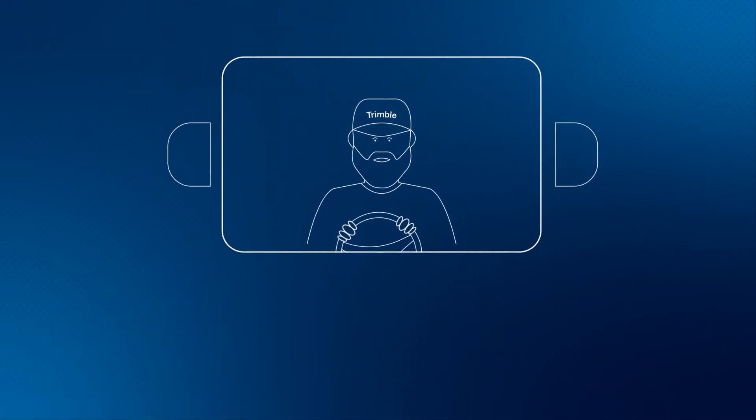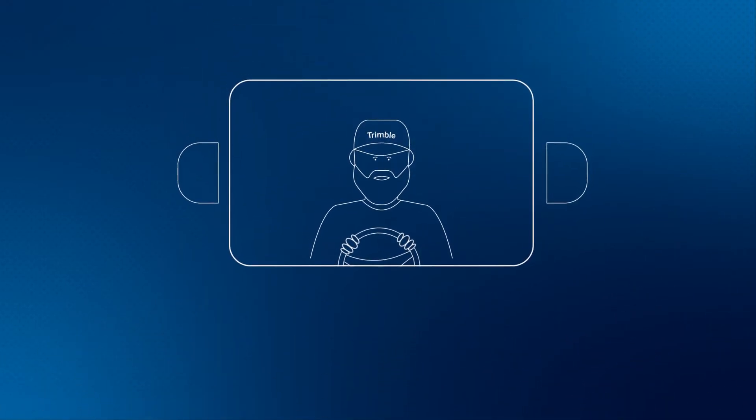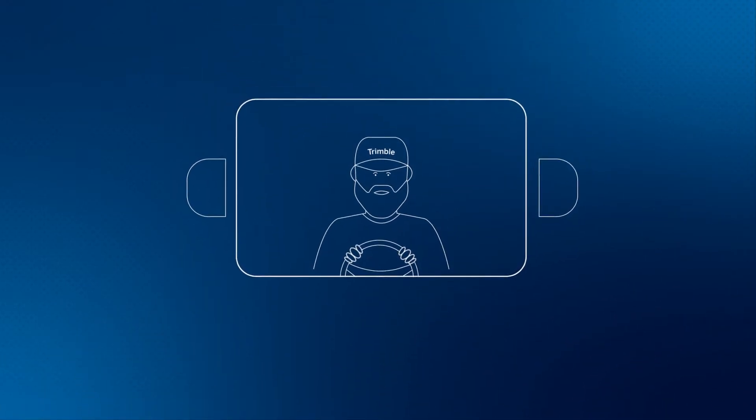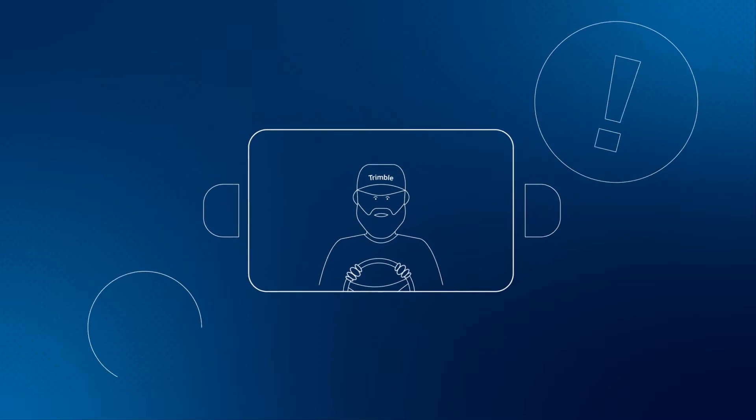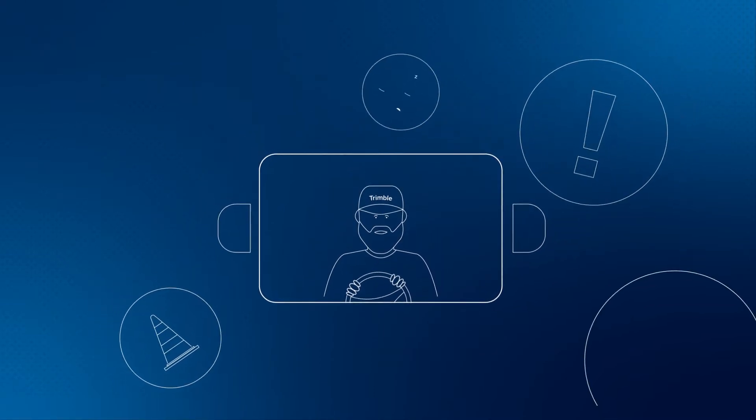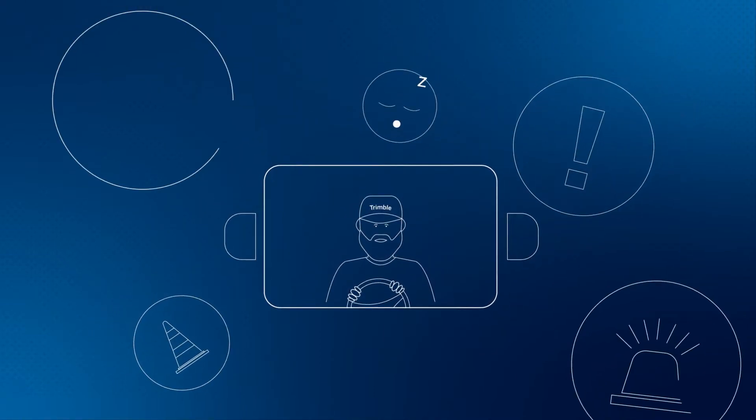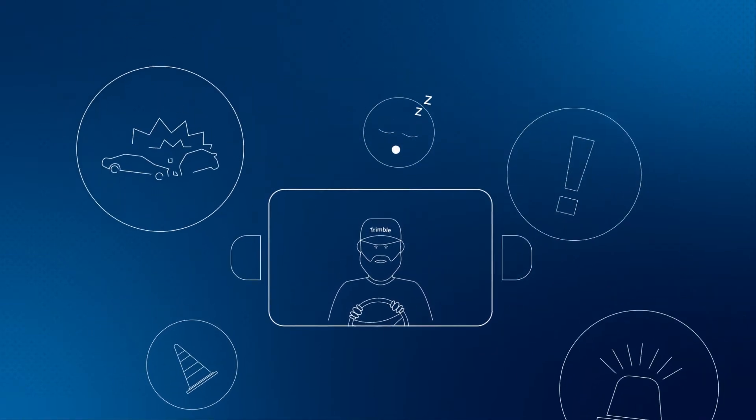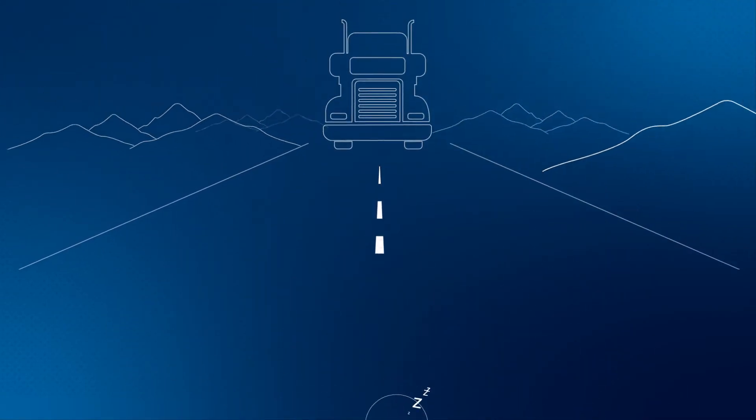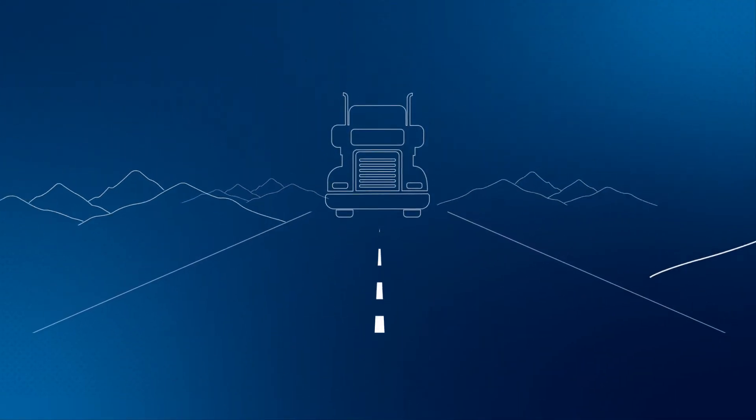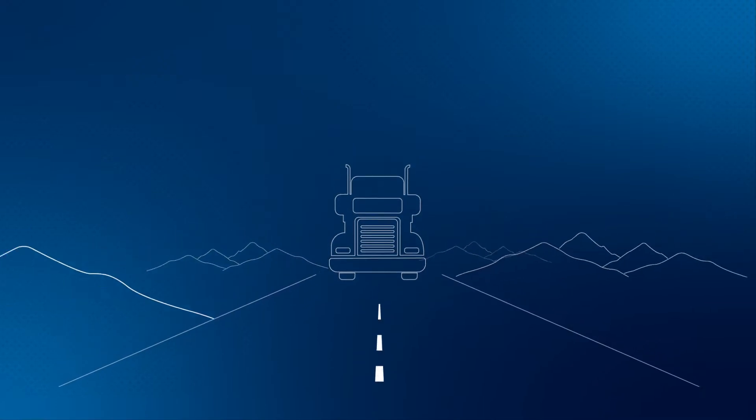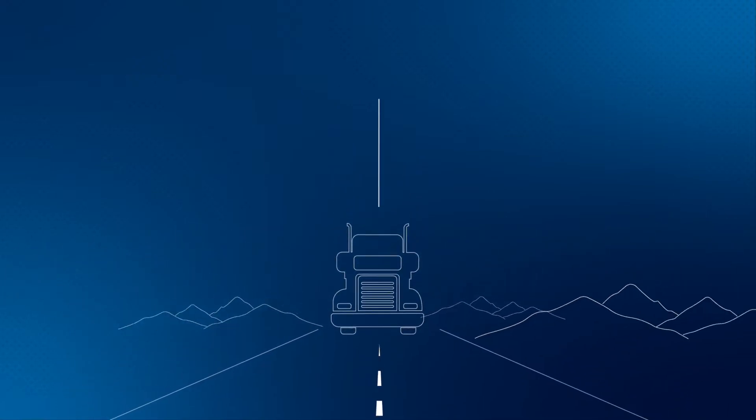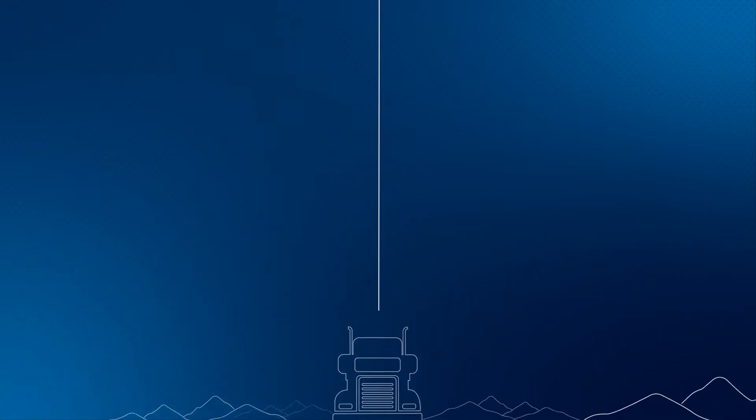Your drivers face countless hazards: fatigue, heavy traffic, unpredictable weather, road rage, distracted pedestrians and bad drivers. You are not alone on this journey. Trimble is with you with Intelligent Video.